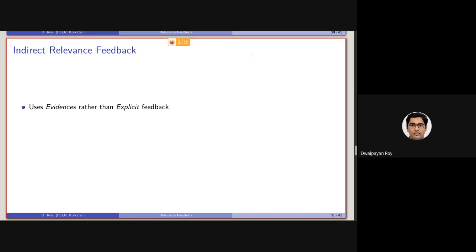As an alternative, what we can do is use some implicit relevance feedback or indirect relevance feedback. The system can actually provide a set of documents — say D1 up to D9 — and then observe how the user is going through the list of documents.